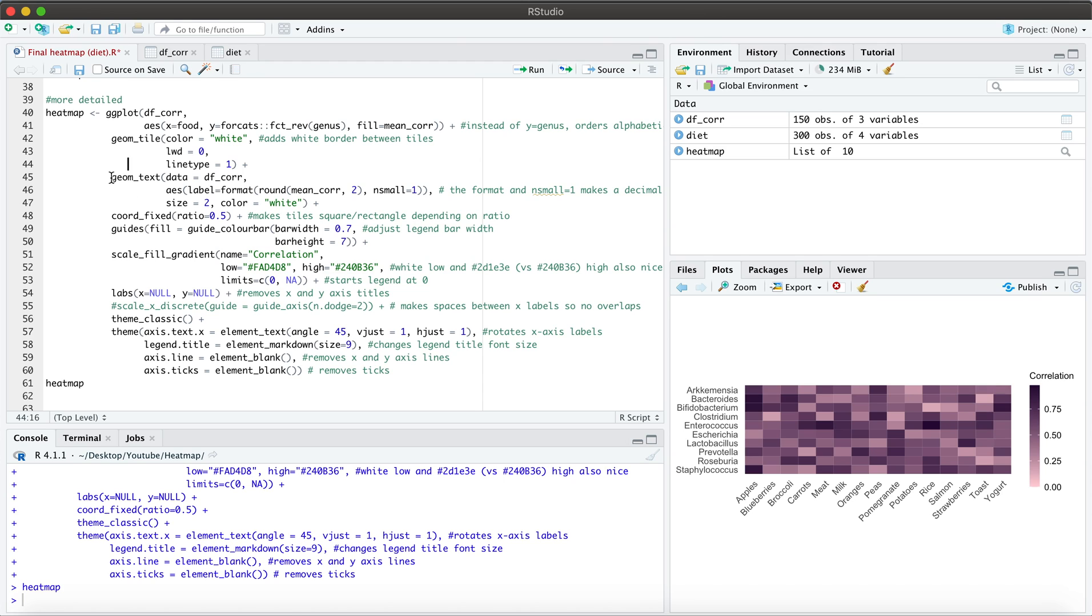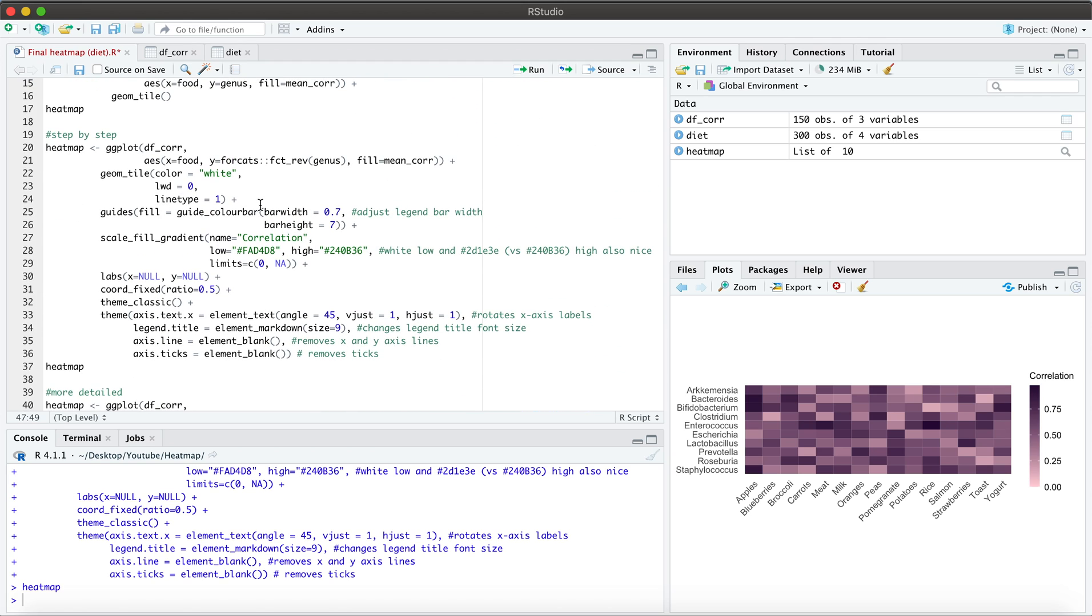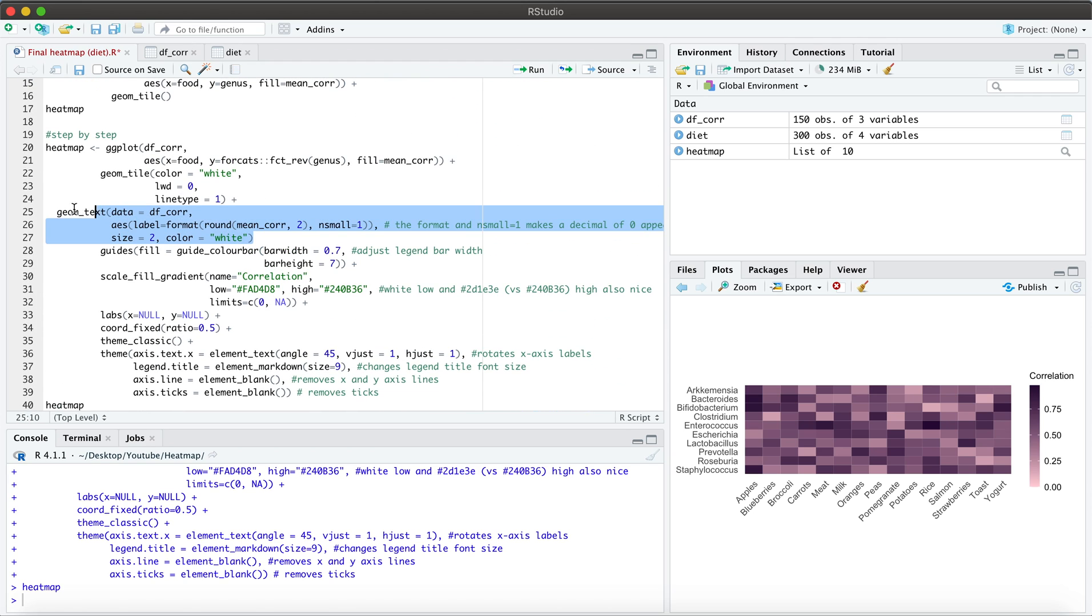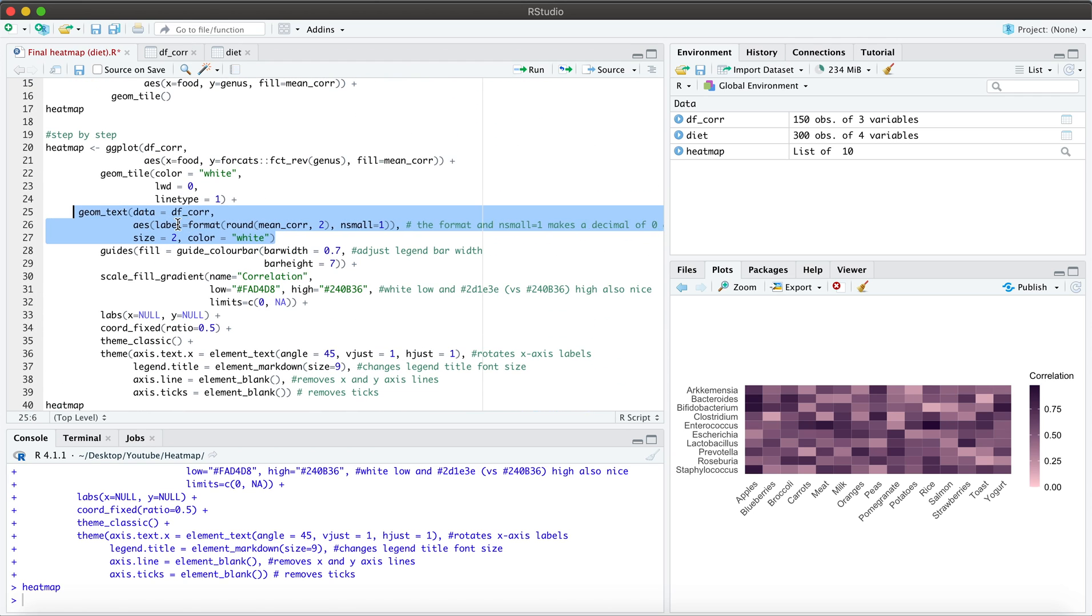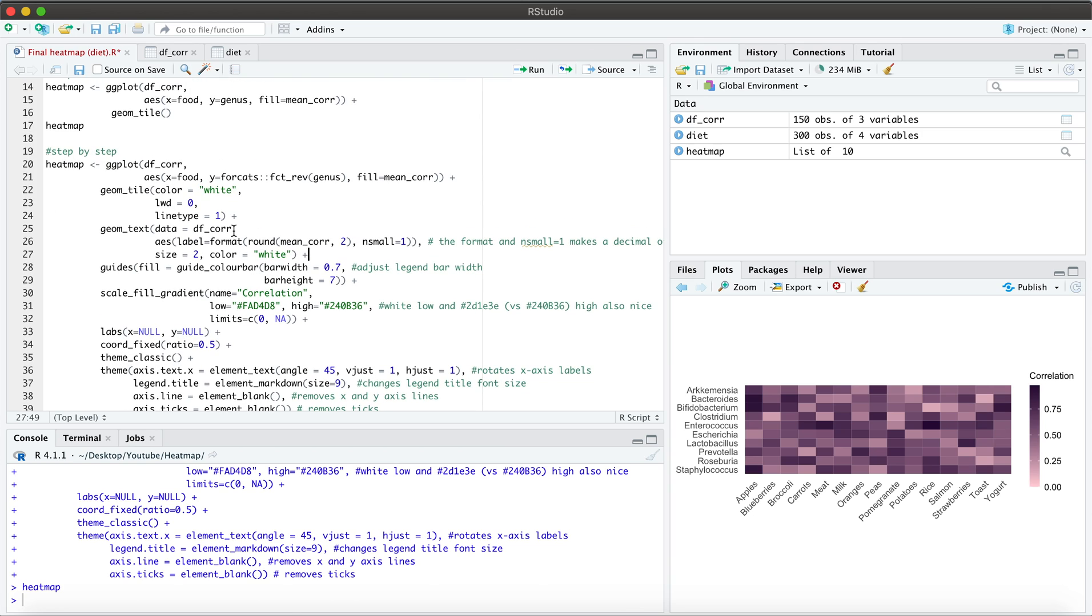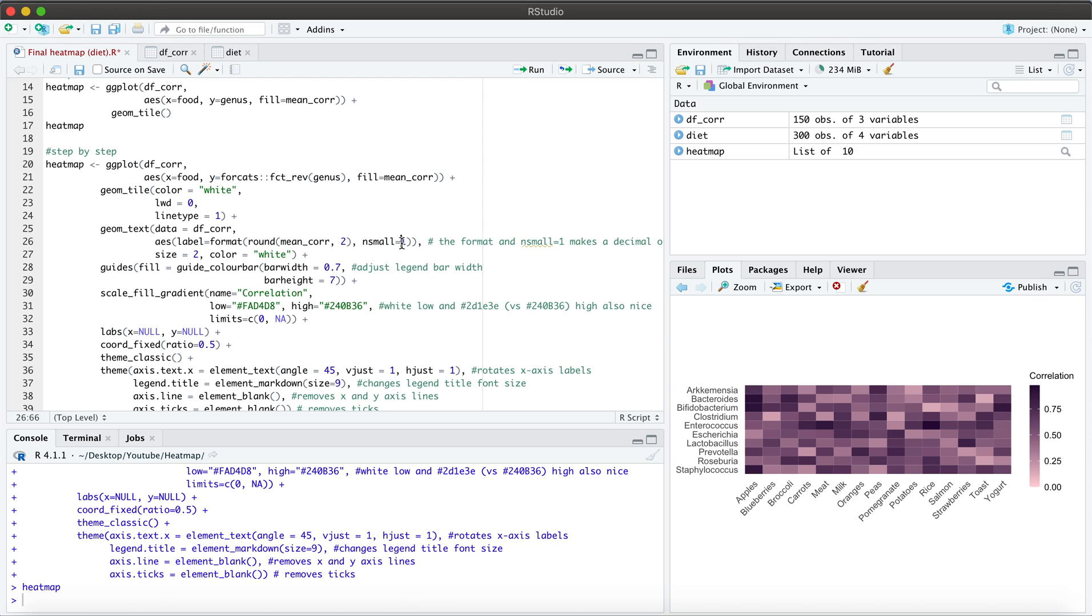So what I can do is I can actually overlay the mean correlations, the numbers over each of these tiles. And I do this using the geom underscore text function. So I do have a note here that the format function, typically what you could do is you can actually go without this format, you could do label equal round, mean underscore core, two decimal places. However, we add this format and the n small function, because you'll see in a second, some of the numbers that we have could have a decimal of zero. And if the decimal is zero, then not having the format would not capture it. And it would list it as 0.7, as opposed to 0.70, for example. So adding these extra functions allows us to have the whole two decimal places.